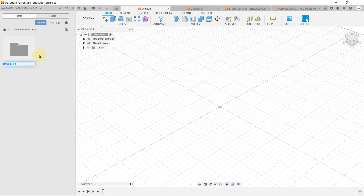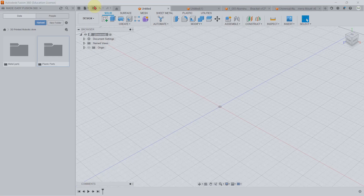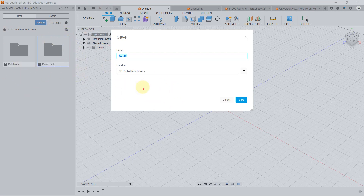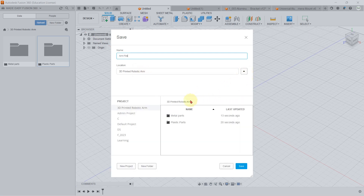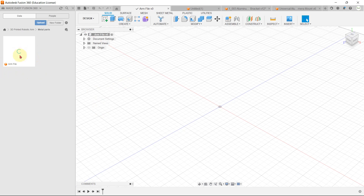You can also organize all your designs by creating folders. For example, if you want to save all your plastic parts under one folder, you can use the folder system. Similarly, metal parts can go in a second folder. If you save any design from here, it will automatically redirect to the project that is open on the left. So right now files will be saved under the 3D Printed Robotic Arm project, in whichever folder is open — for example, the Metal Parts folder.